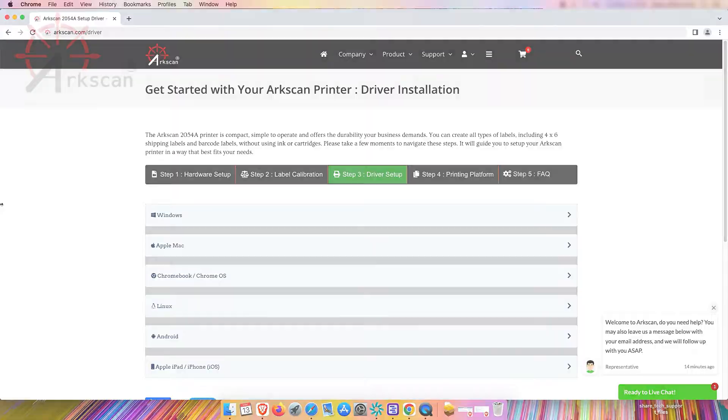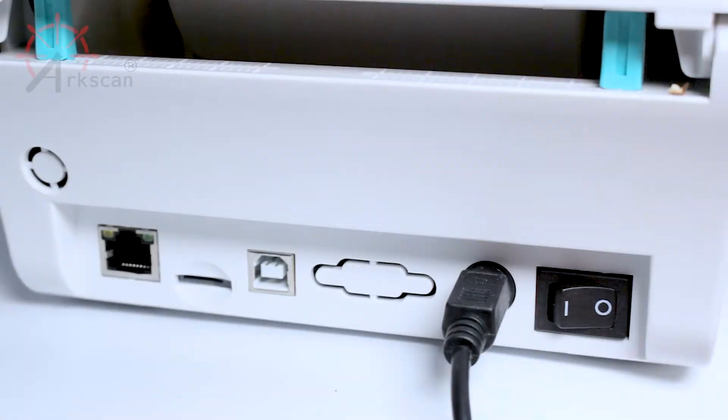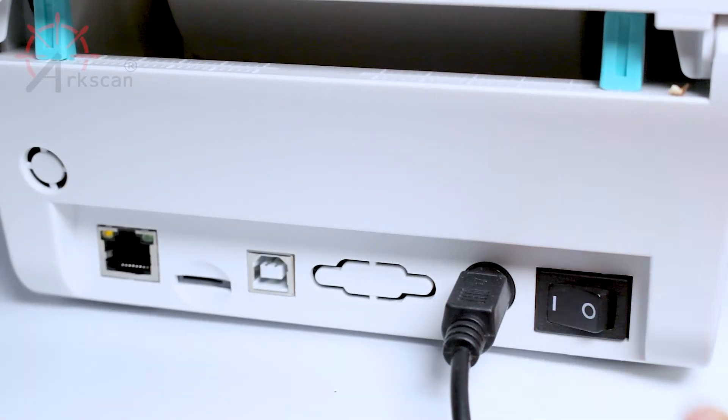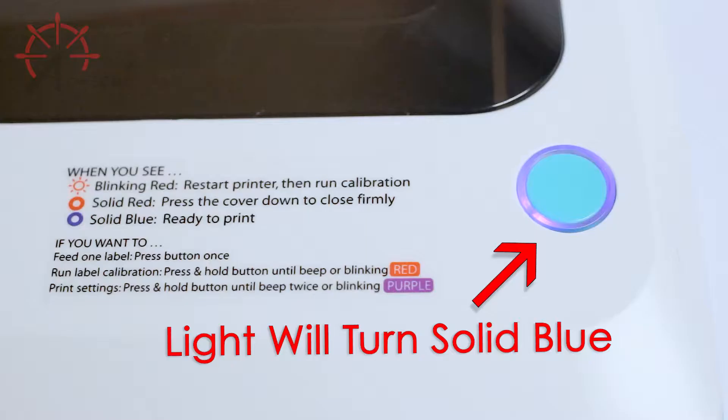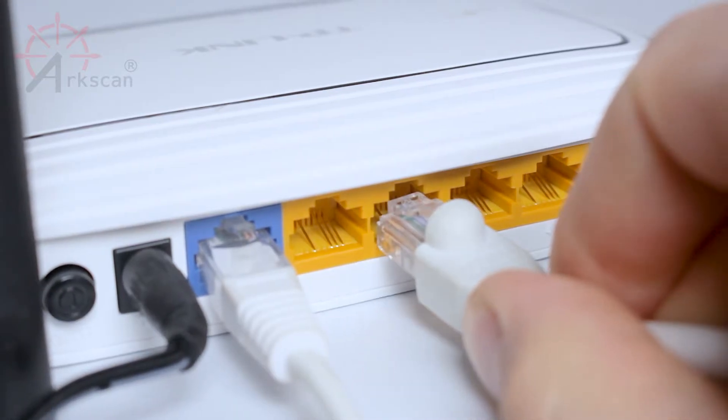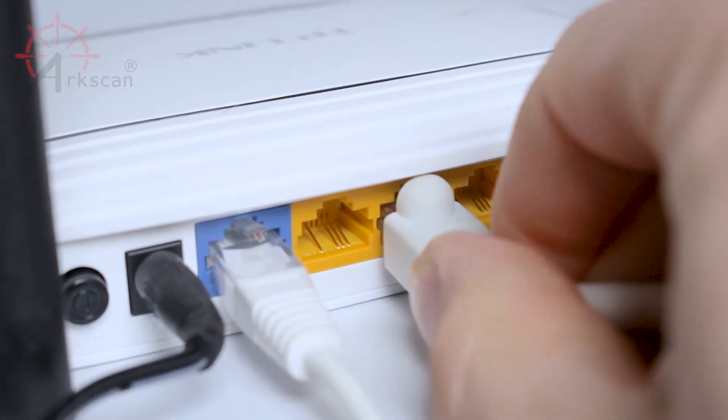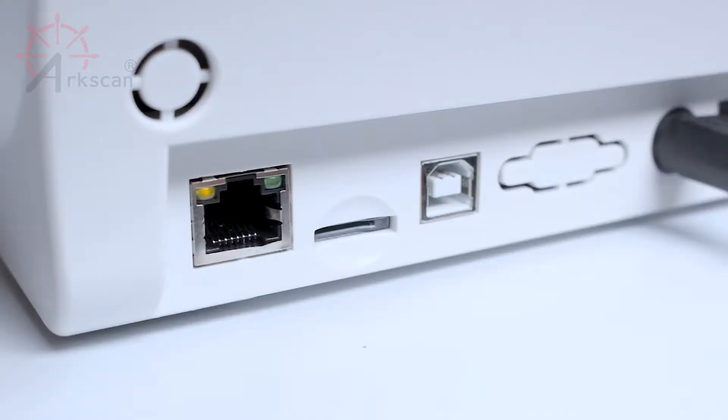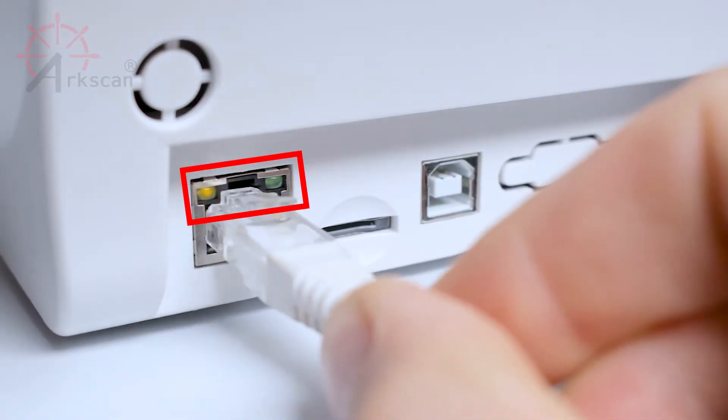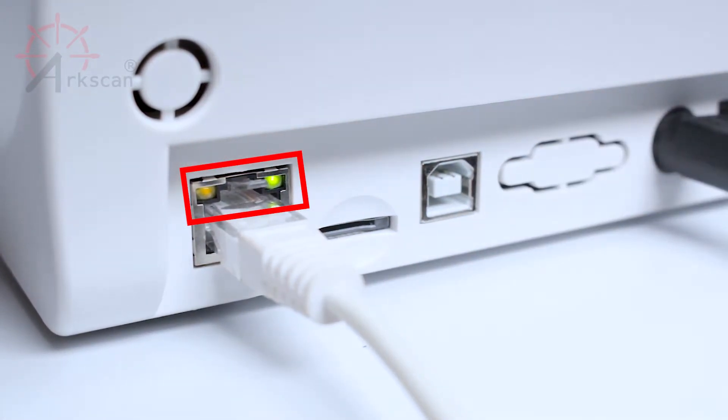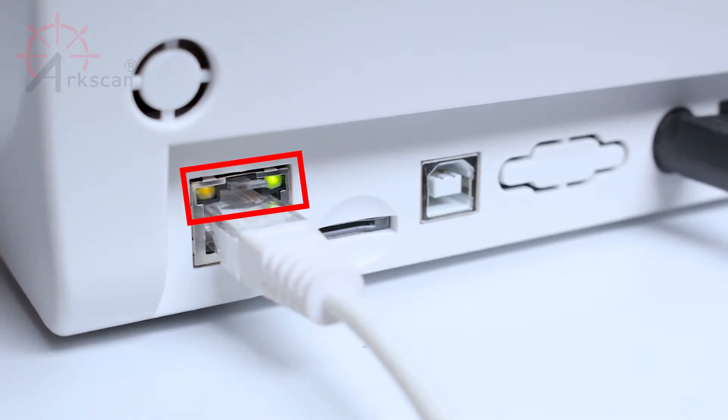First make sure that the printer is turned on with a blue light on top and you have an Ethernet cable connected to your router and to the back of your printer. If there is a good connection you will see a solid orange light and a blinking green light.